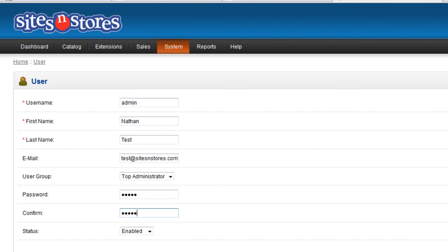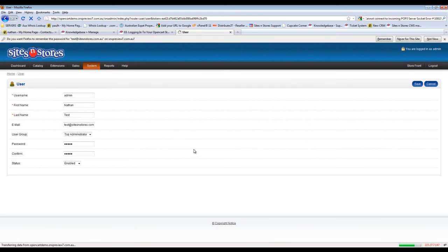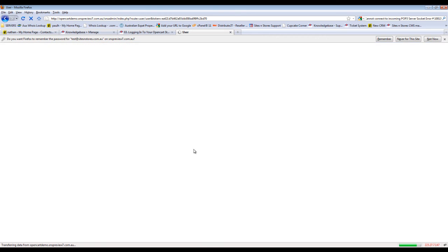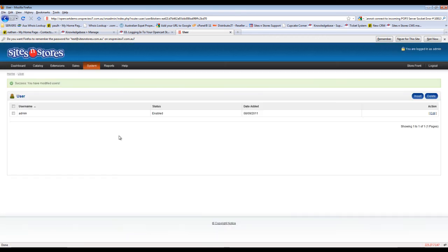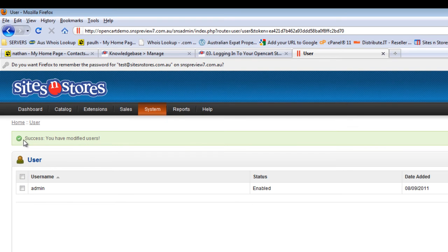Once you've entered the new password, just click the Save button in the top right hand corner. It will take you back to the users screen, and you can see the message at the top that says success — you have modified users. This indicates that the password has now been updated.